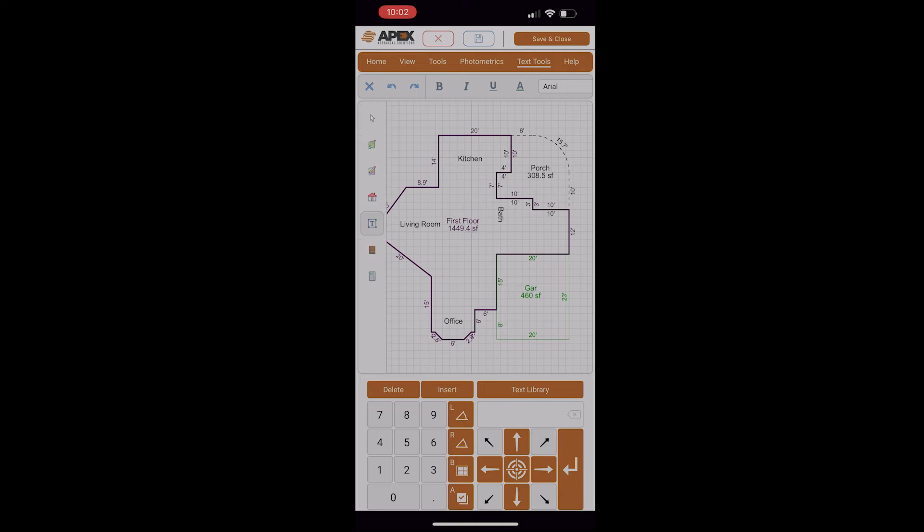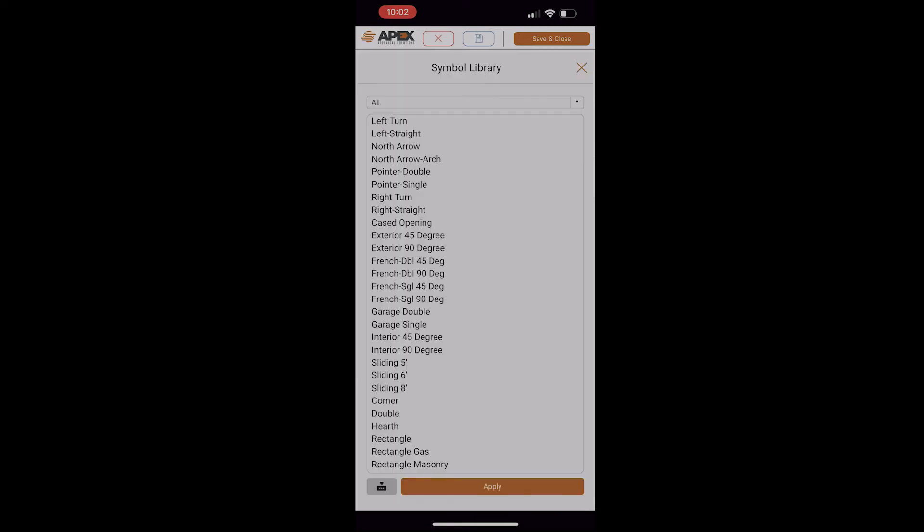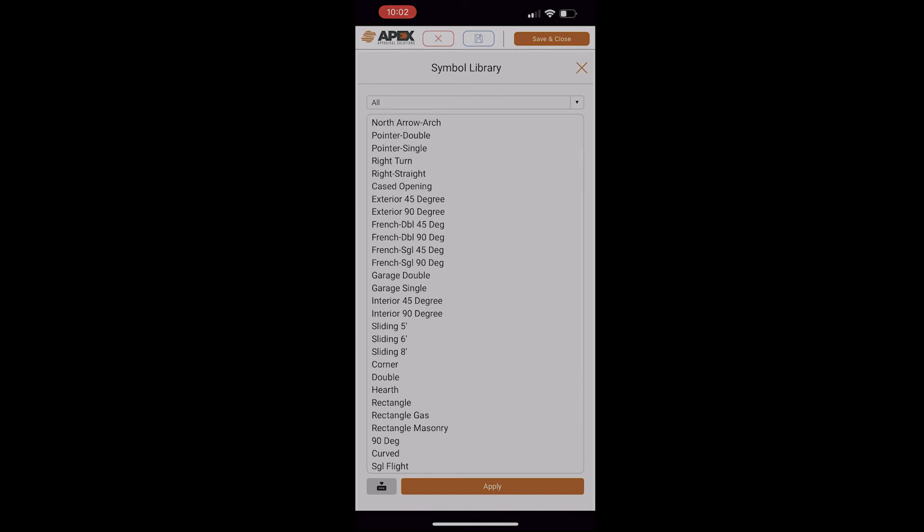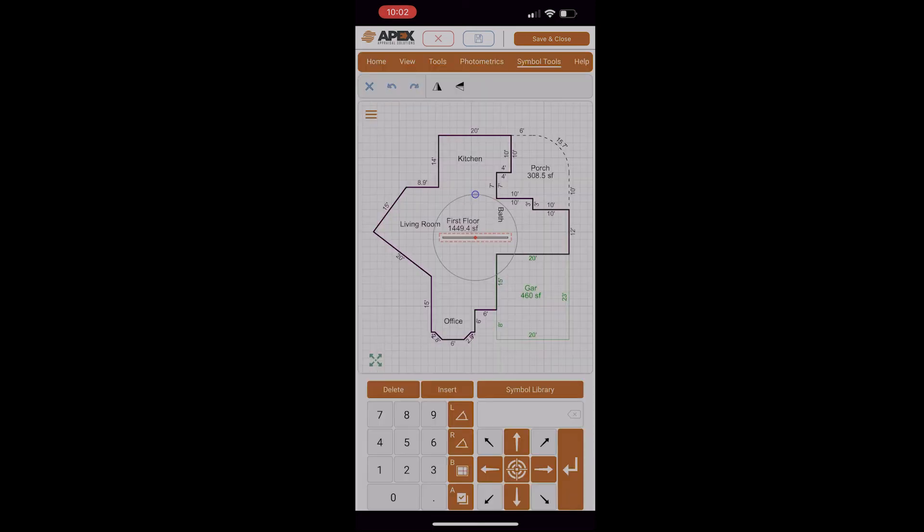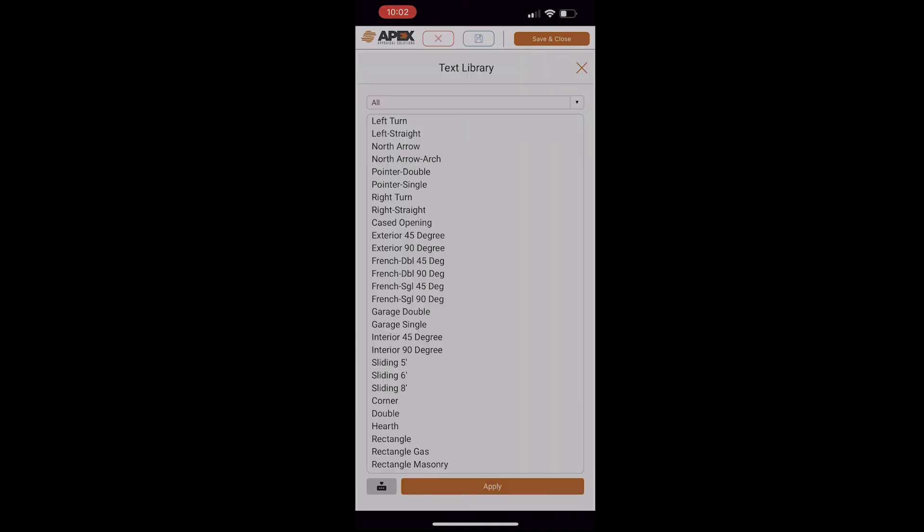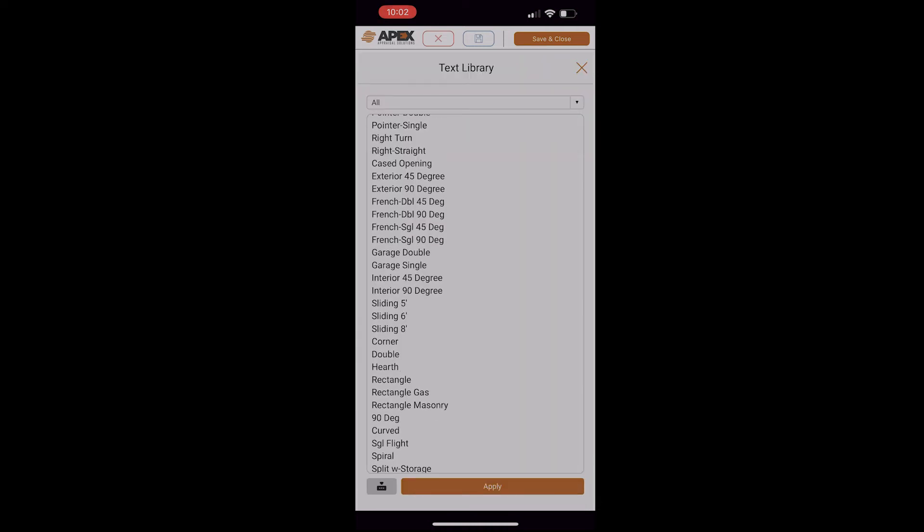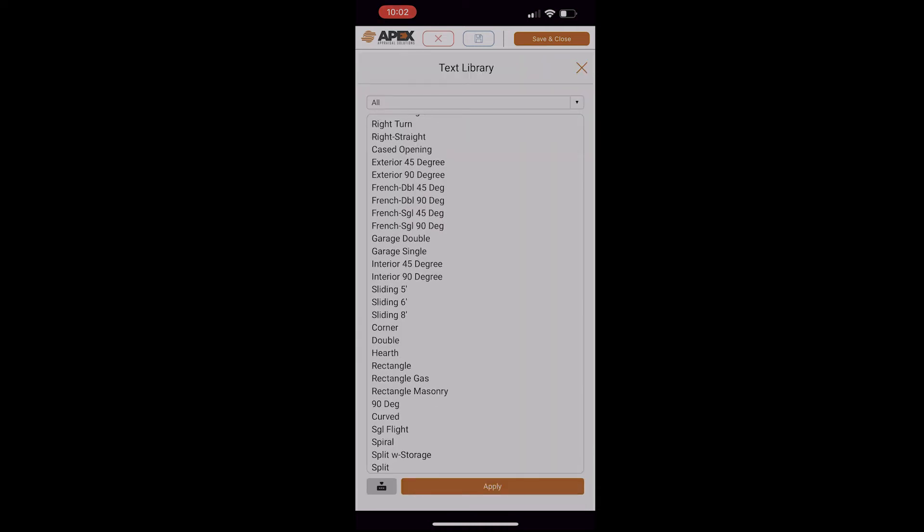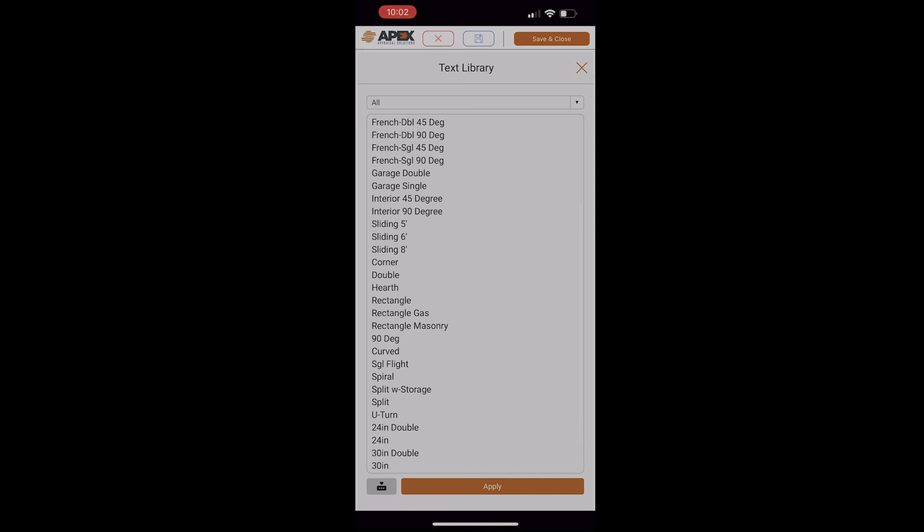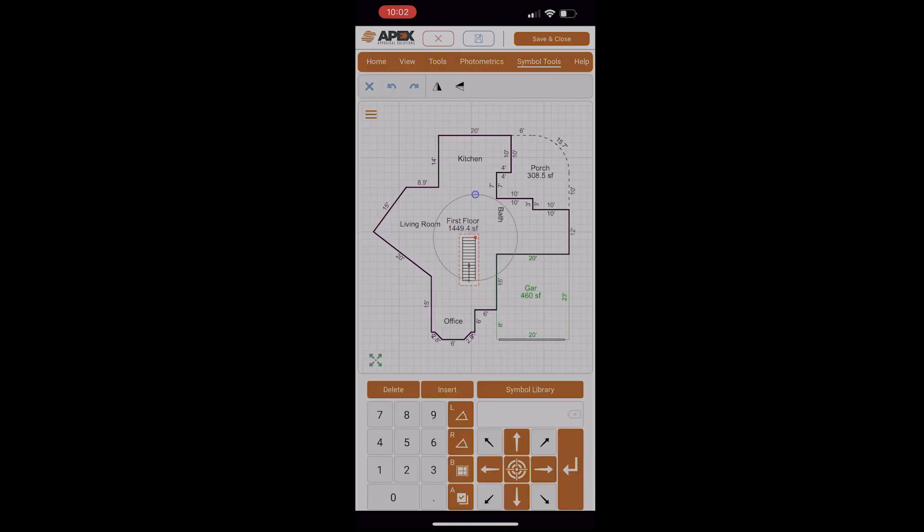Next, let's add some symbols. I'll come back to the Menu button, select the Symbol icon, and I'll get a list of all my different symbols. We'll do a double garage door, Apply, drag it down. It'll auto-rotate when you put it on a wall. Just tap anywhere in the blank grid to place it. We'll tap Symbol Library again, then we'll find a single flight of stairs, apply it, and we will drop that right here.